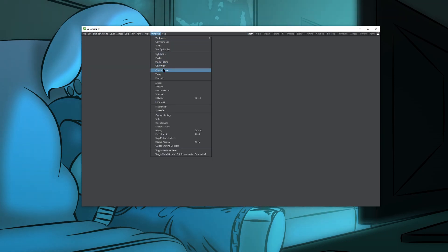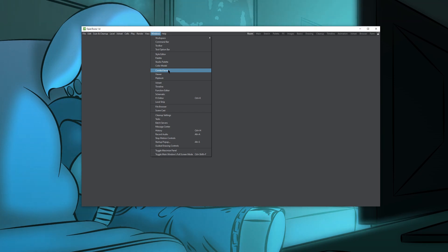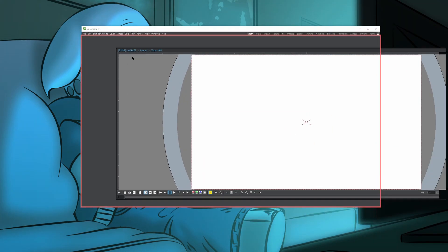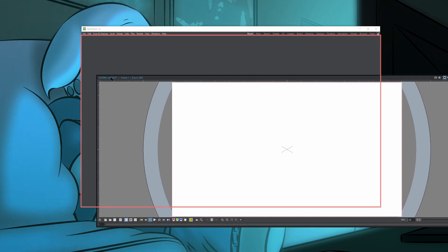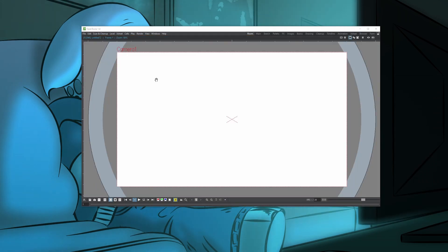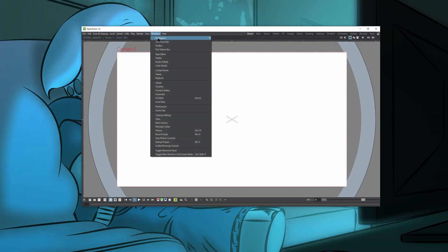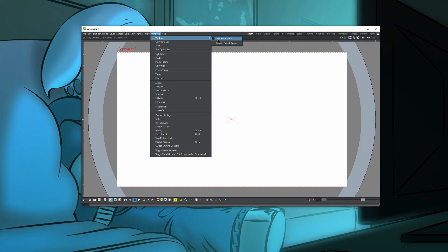We're going to go to Windows. First, we're going to get a viewer. I would use the combo viewer normally, but I want to customize where I put my tools, so we're just going to use the viewer. Click the viewer and it's going to appear somewhere on your desktop. Just click and drag it until you see this red box outlining the OpenTunes main window, and snap it in. If that didn't happen, go to Windows, Workspace, and make sure that you uncheck Lock Room Panes. We want to lock room panes after we're done, and we definitely want to make sure that we lock it after, because when you don't lock your room panes, things can get crazy.